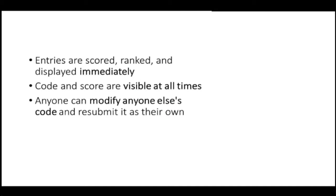The way that the contest works is that entries are scored, ranked, and displayed immediately, and the contest runs for like a week, right?